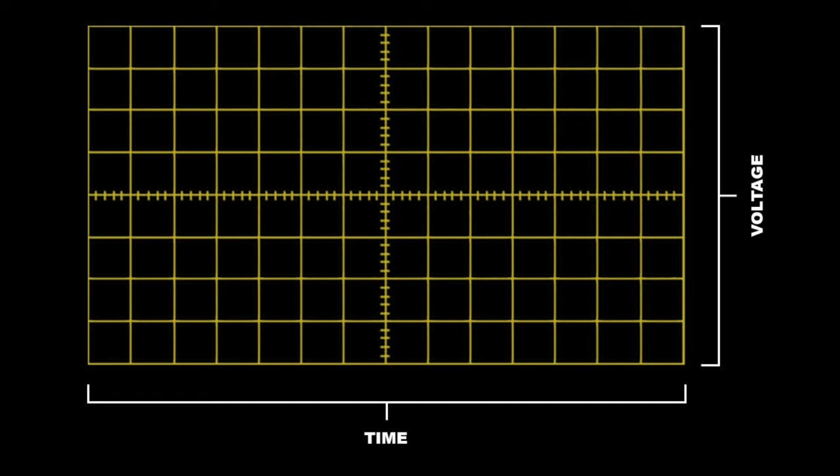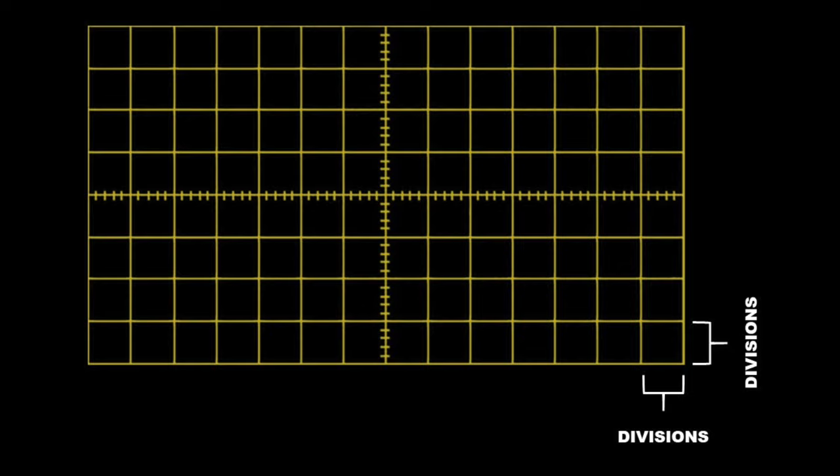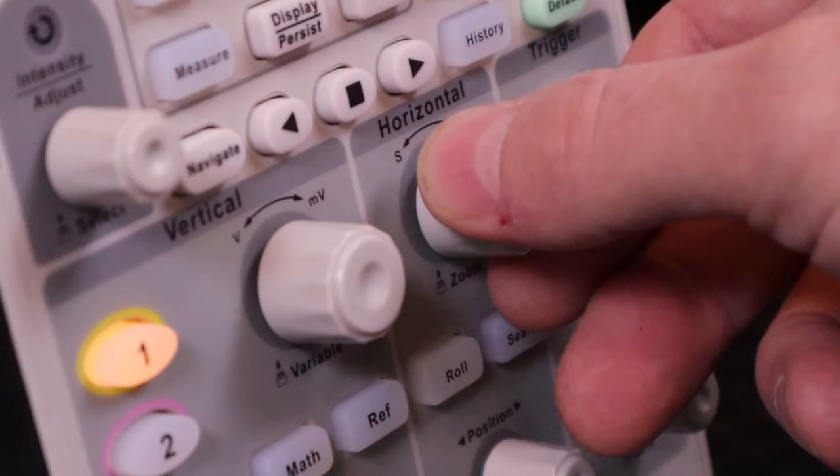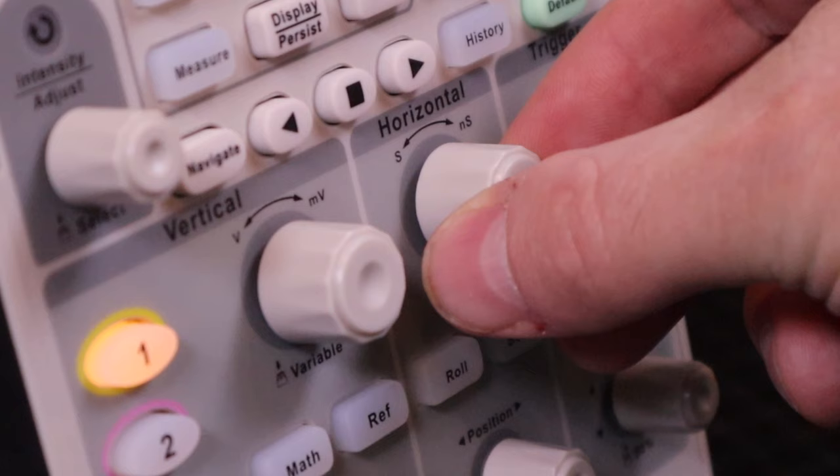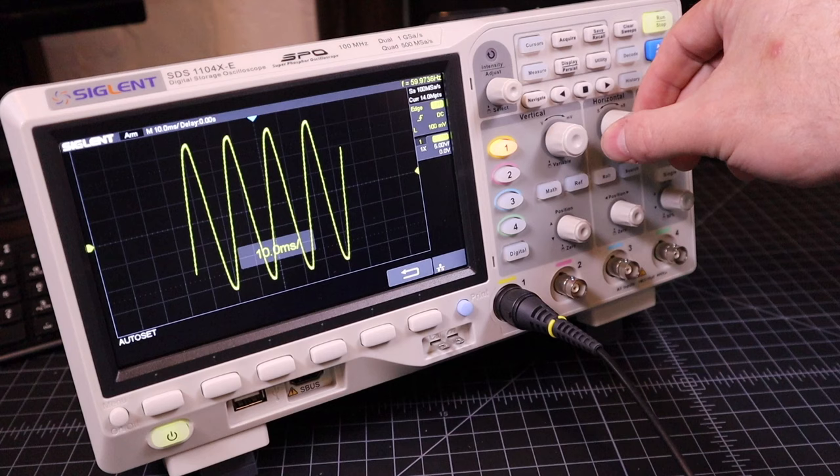Each box in this grid is called a division. These divisions are configurable with the knobs on the front of the oscilloscope, so that they can represent larger or smaller scales. By turning the horizontal knob, for example, we can make the divisions represent a longer or shorter period of time.